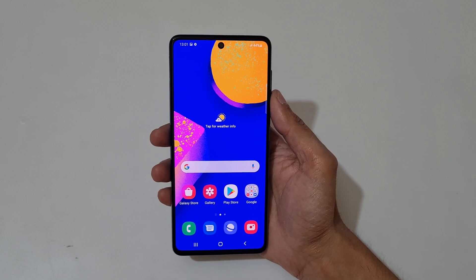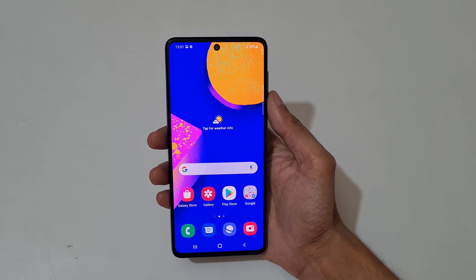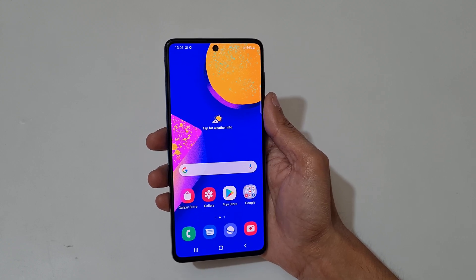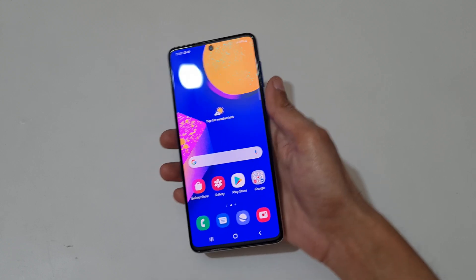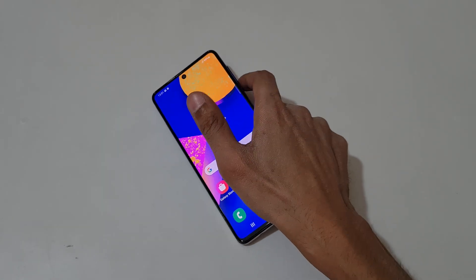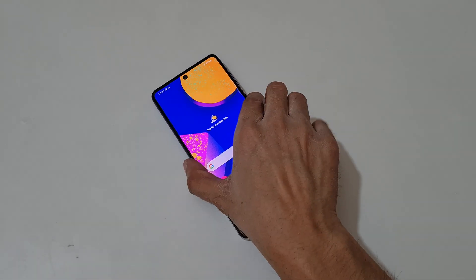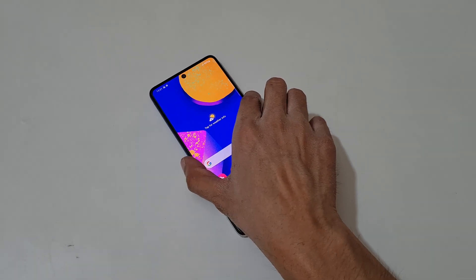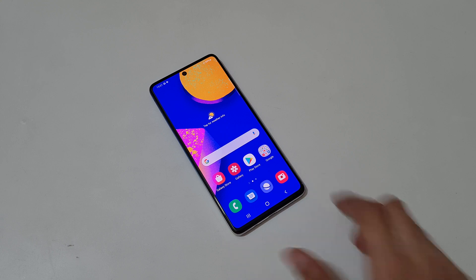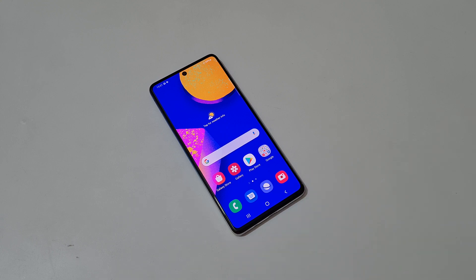So guys, this is the method to record a screen on a Samsung Galaxy F62 smartphone easily. Thanks for watching! If you have any questions about this video, let me know in the comment section below. Please like, share, and subscribe, and click the bell icon for the latest updates.